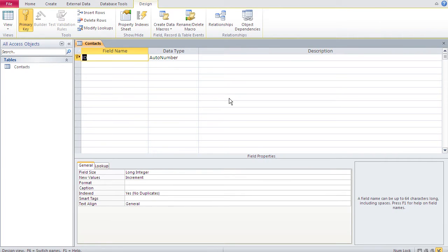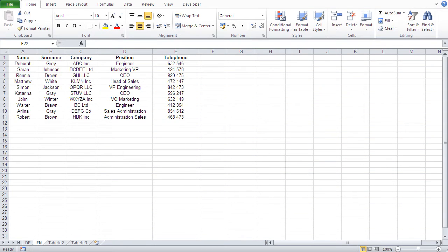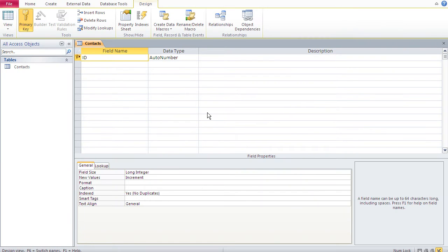Now we are in the design view. Let me first show you the data I want to have in this table. Here's the data that is supposed to go into the database, and the first question is: what are my fields? Looking at our design view, we should first fix the fields.